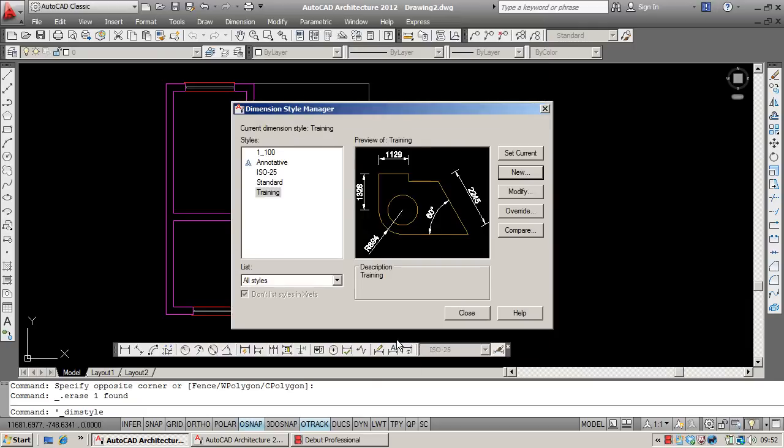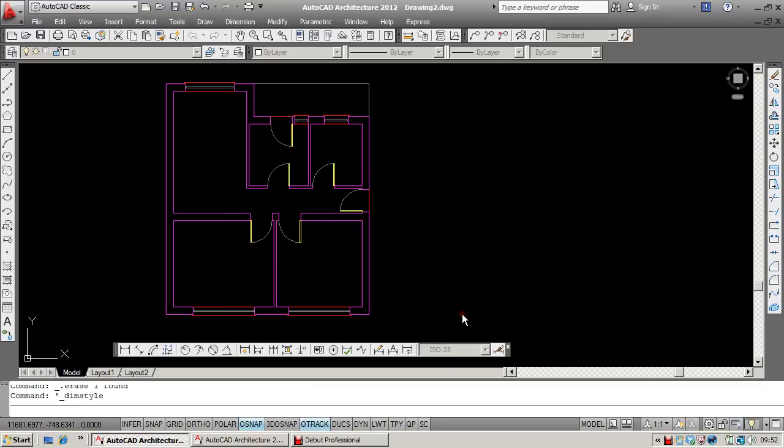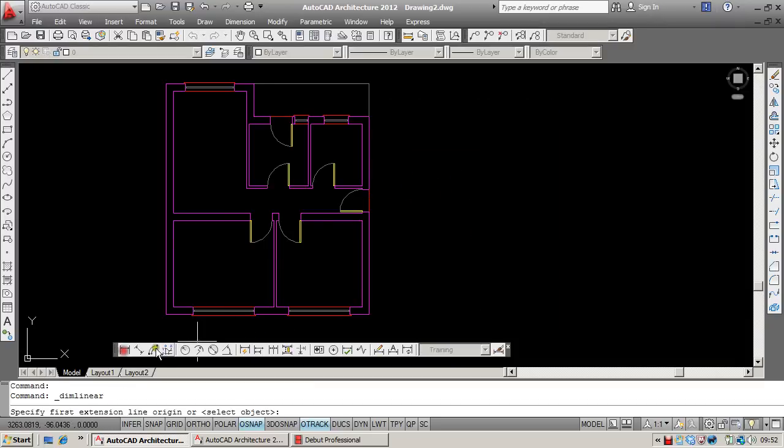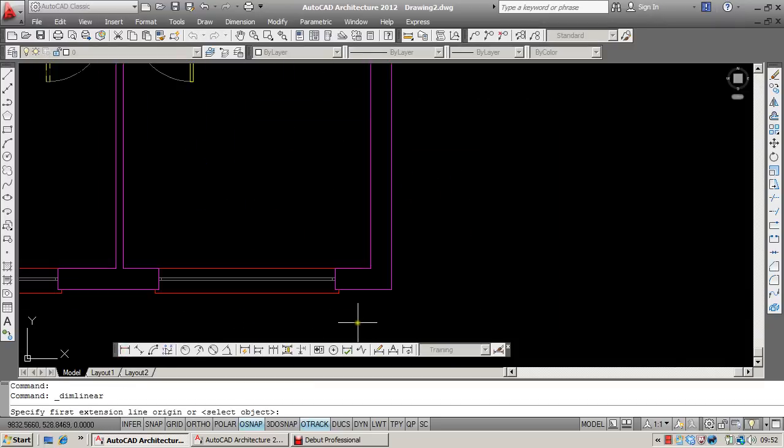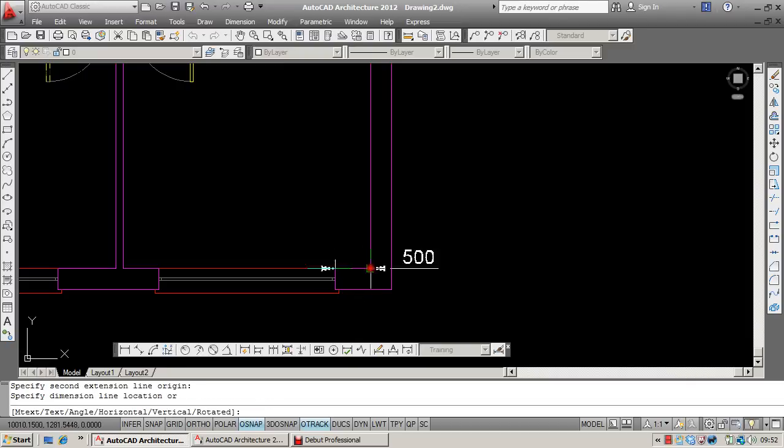I'm going to click OK and also set my new style current. And this should give me a decent result.